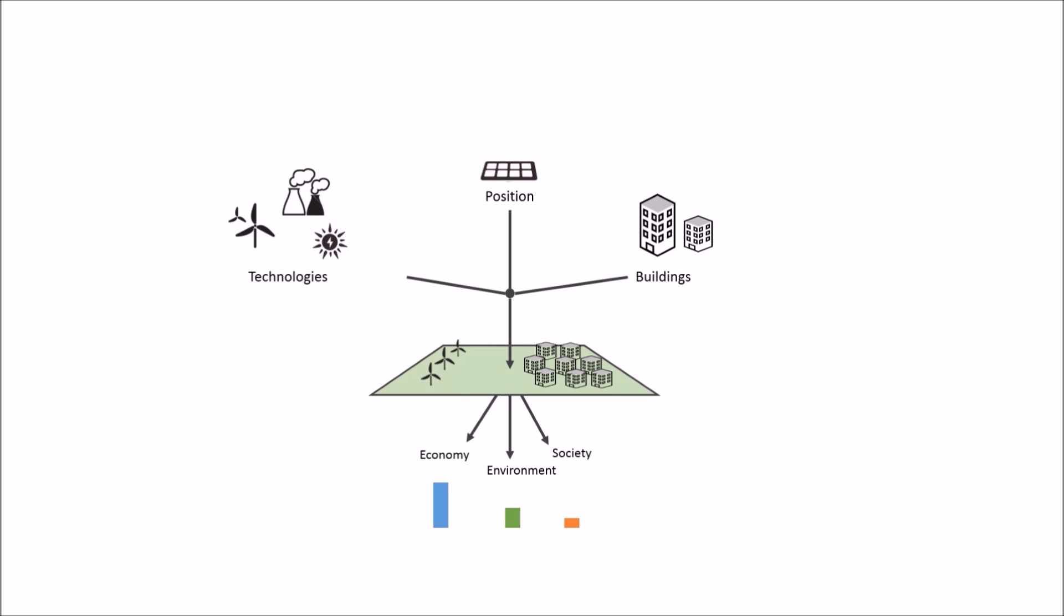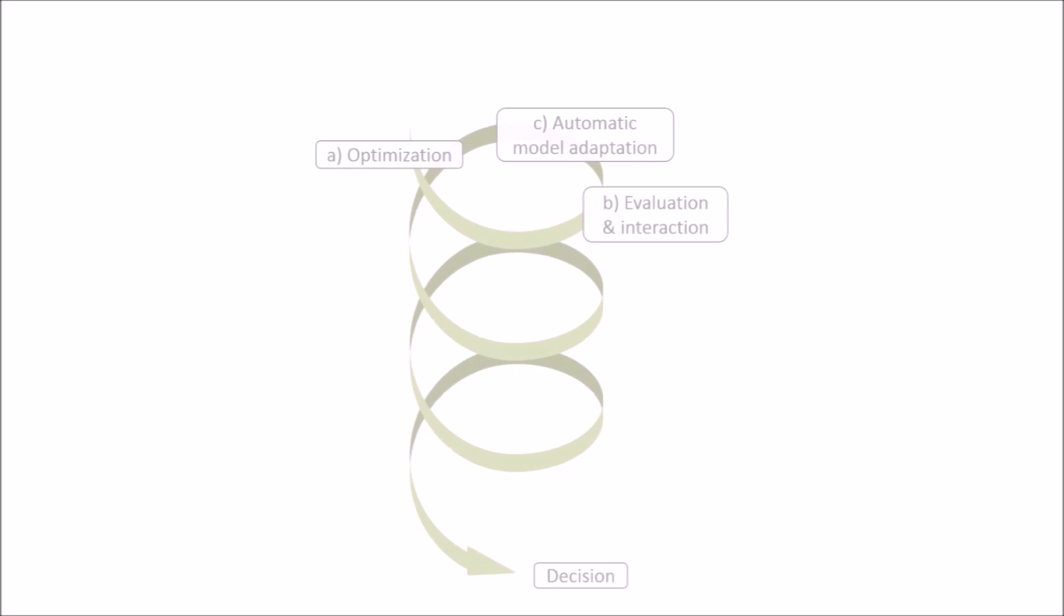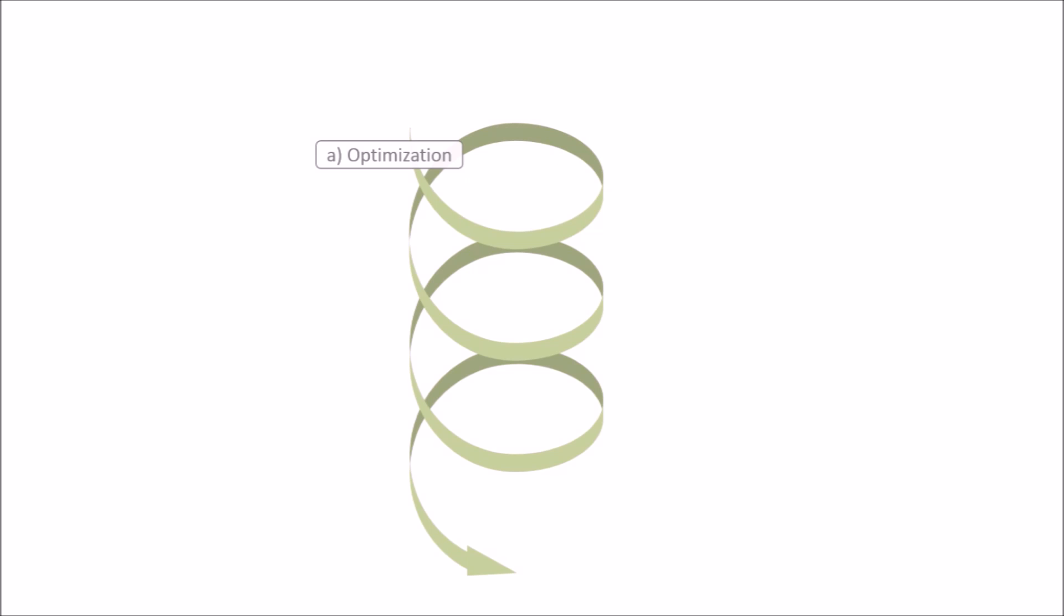Here is where interactive optimization methods can help planners take more informed decisions in early-stage urban planning. The search for a preferred neighborhood configuration follows an iterative process consisting of three repeating steps.